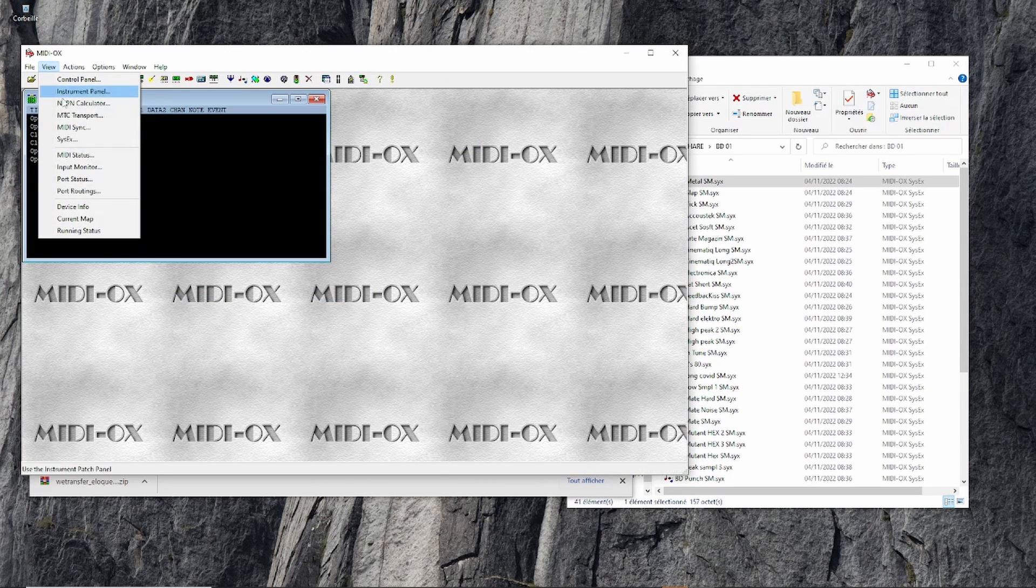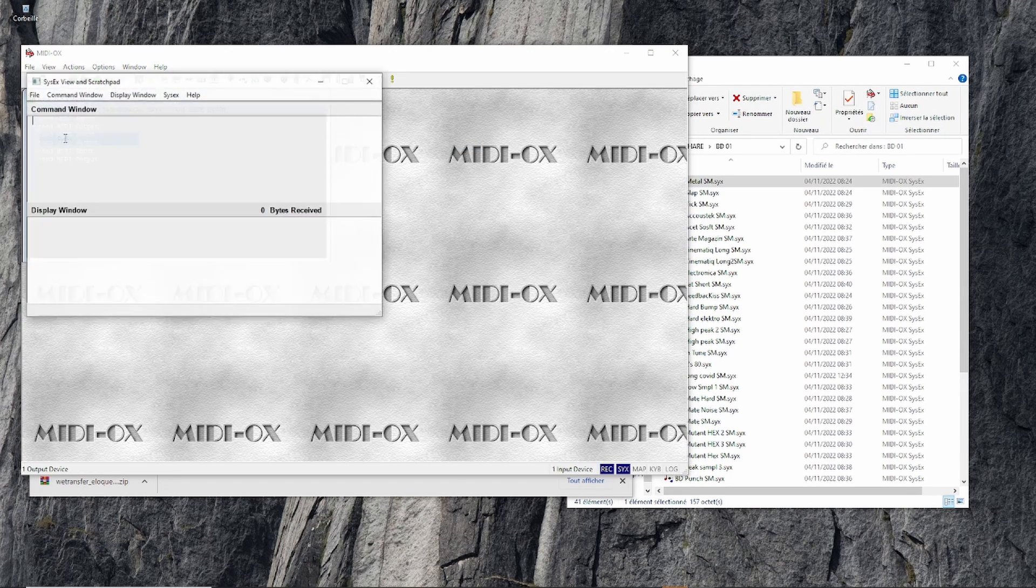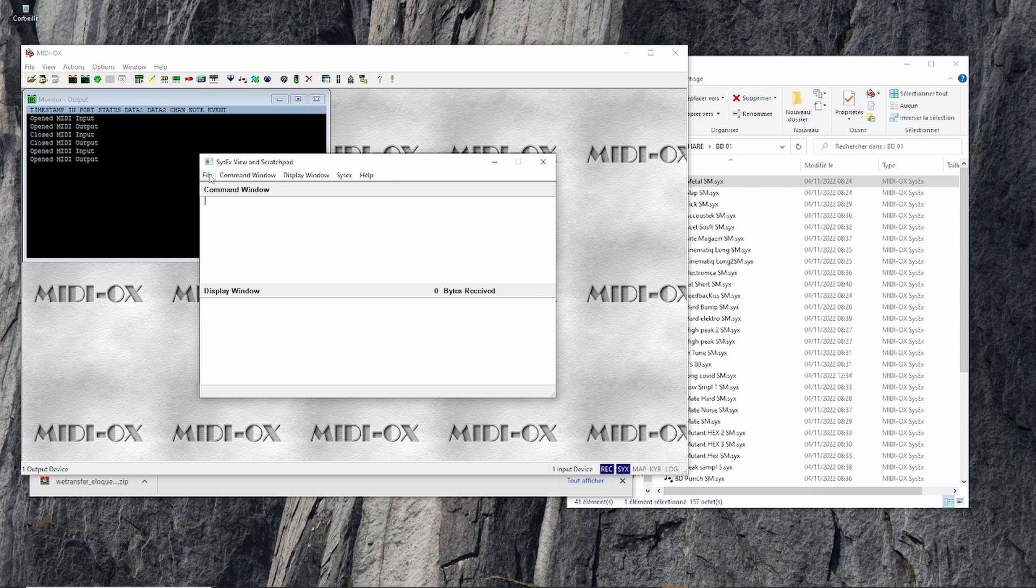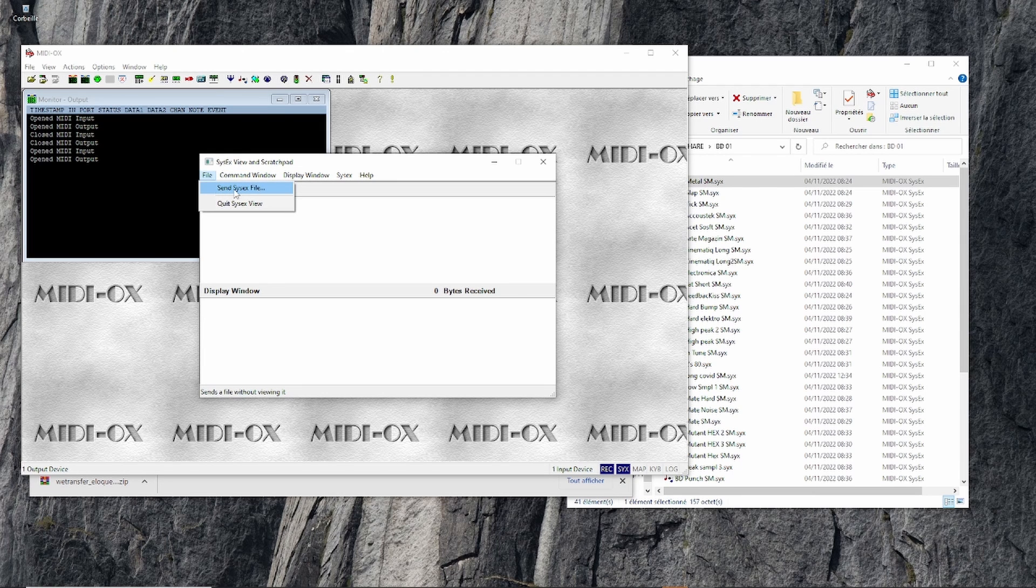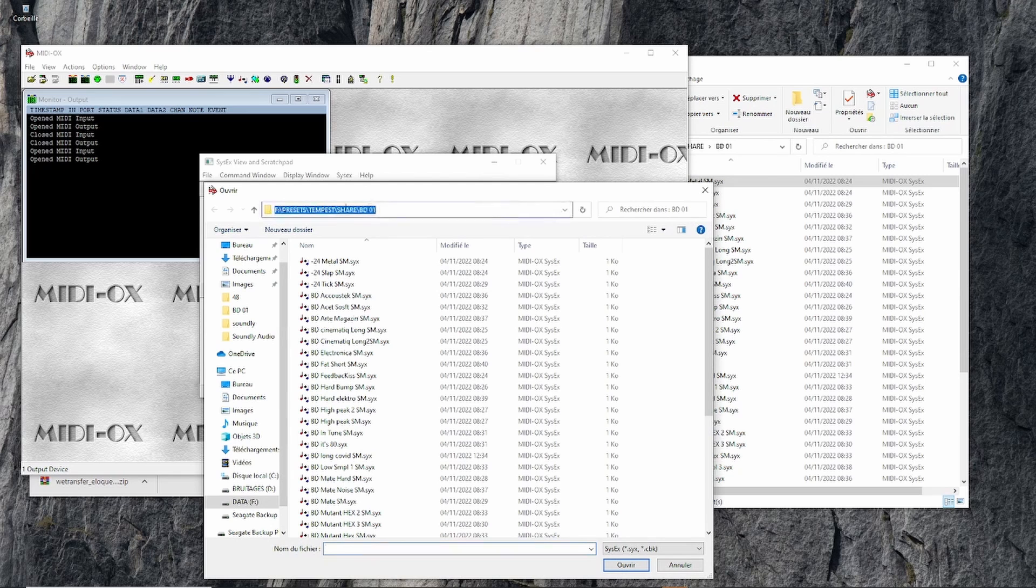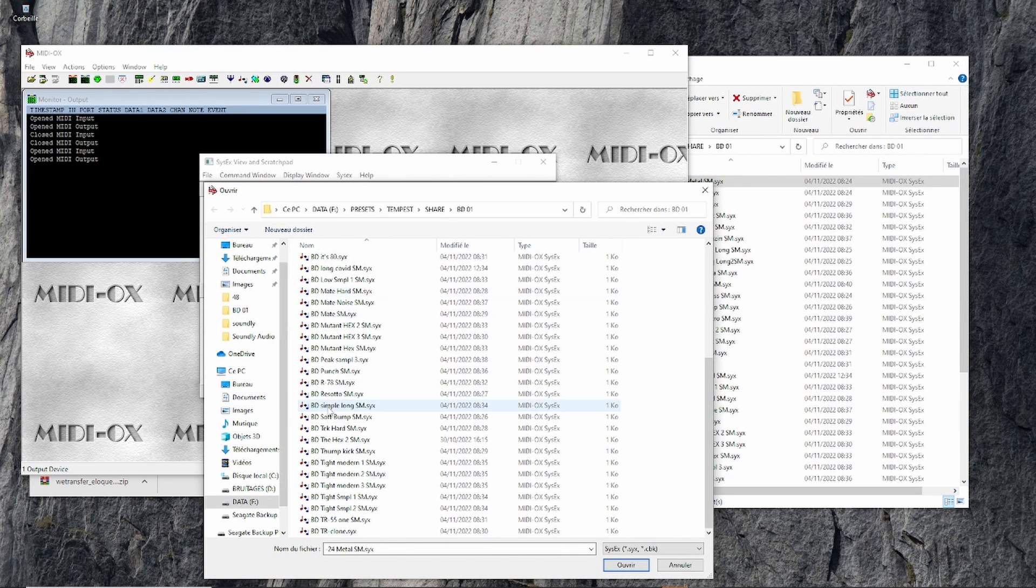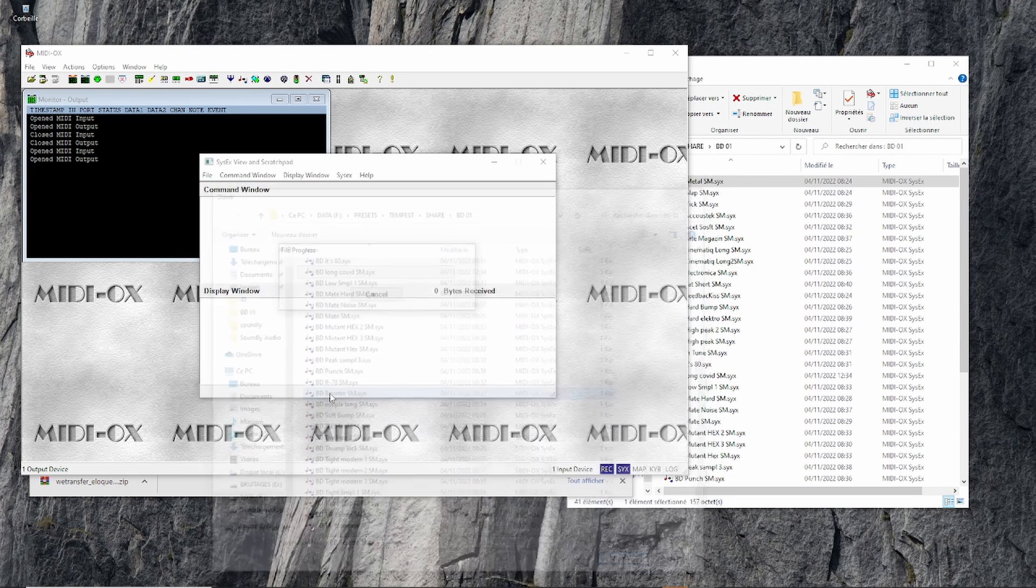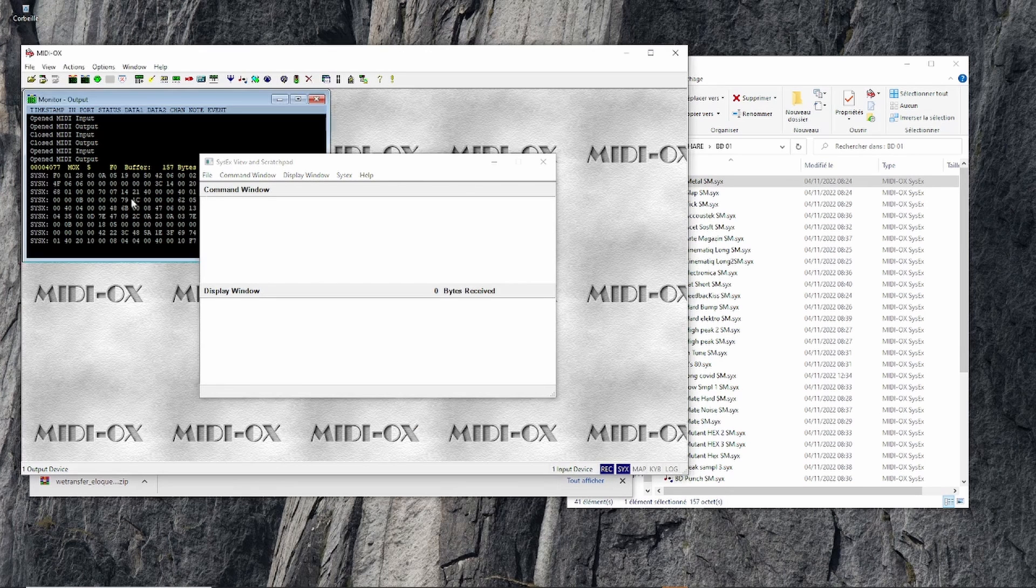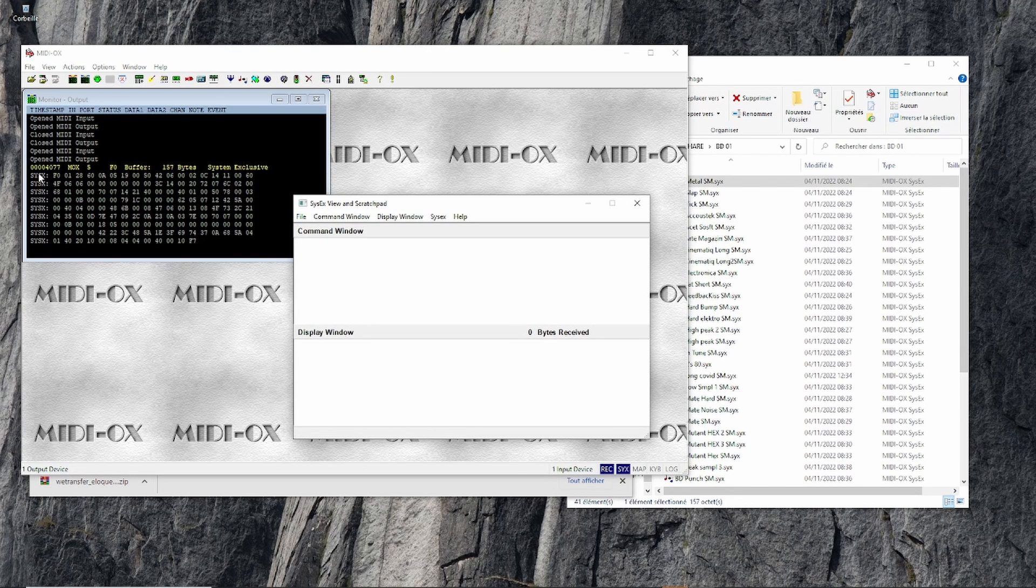Go to View, SysX. That's where you can send SysX files from the file menu. Go to your folder and select the sound you want to send - for example, this one. Double-click, and it goes. You can see on the monitor status that it has been sent.